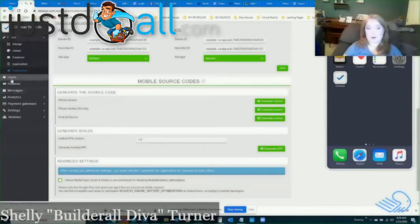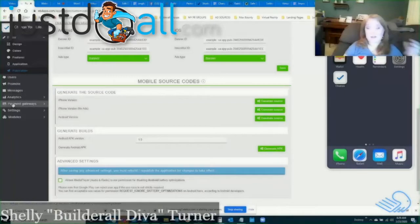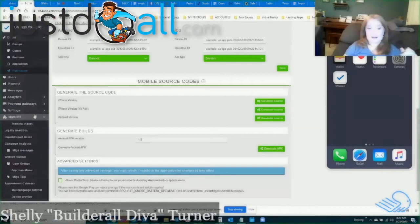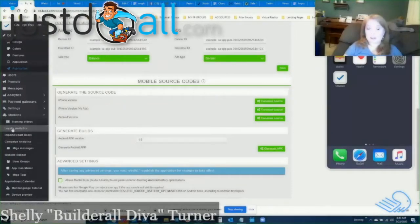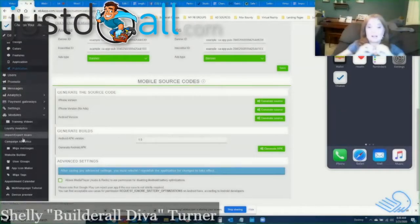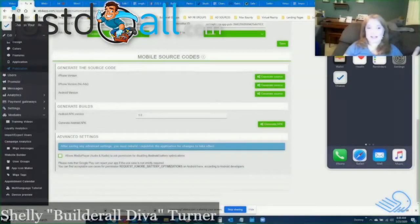There are other areas in the app builder including adding users to help you build your app, different ways to promote your app, messaging between you and your users, analytics, payment gateways if you're accepting payments, and settings. Under modules there are training videos showing exactly how to do things inside the app builder, analytics for loyalty cards, and much more. This is a really quick down and dirty session on what you can do, but it is really exciting when you can build a mobile app and get it published.